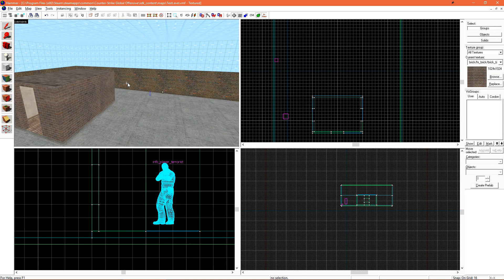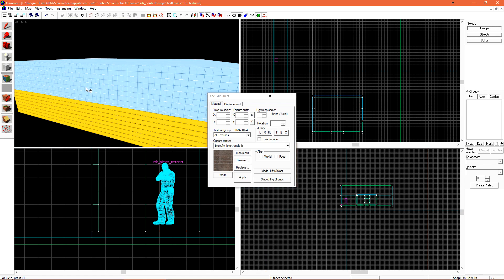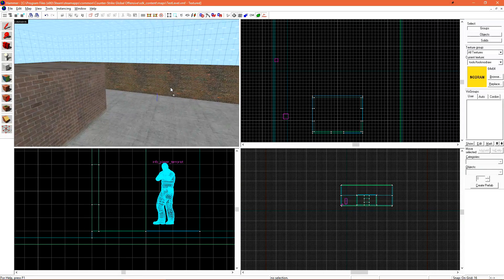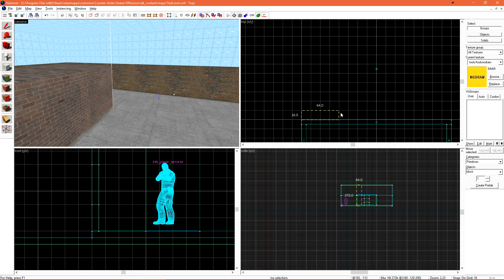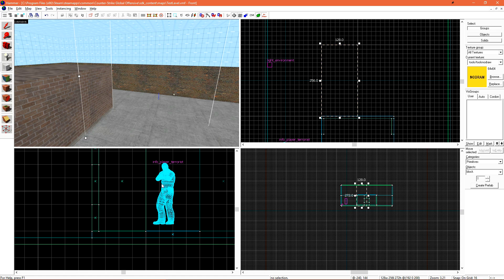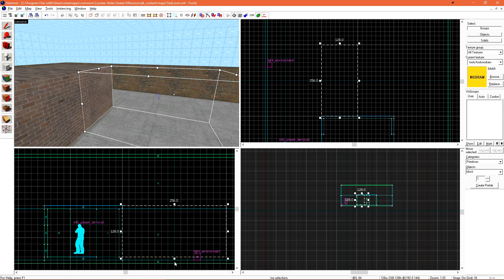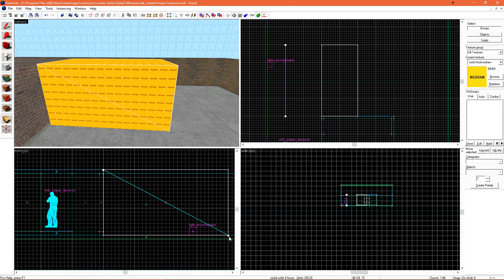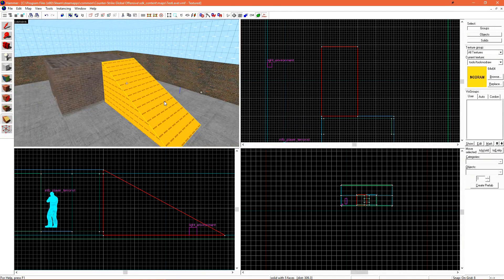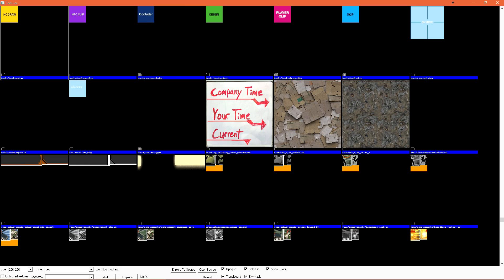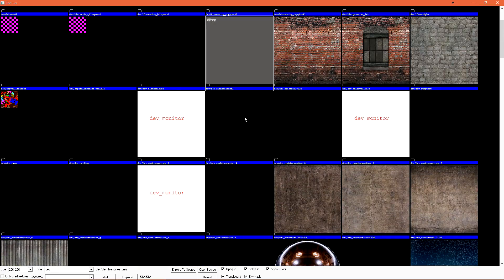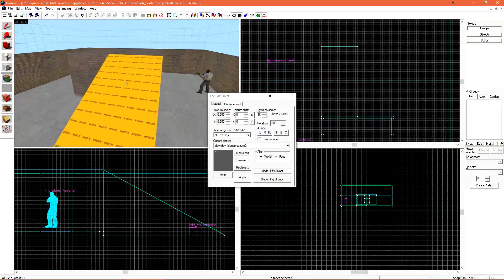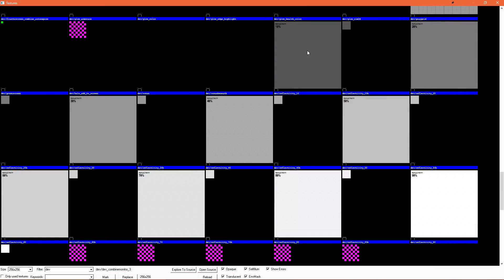Now we have plenty of room for that ramp. Let's select our no-draw texture — I can open the face-edit sheet and select it off an existing brush, which is much faster than searching for it. Using the block tool, I'll make a rectangle and create it. Switching to the clipping tool and drawing a line from one corner to the other, and cycling through the modes to keep the bottom half, I press enter and now have my ramp. Let's put everyone's favorite dev texture on there — searching for 'dev' in the texture browser, we apply the wall texture to each side and a reflectivity texture to the top.